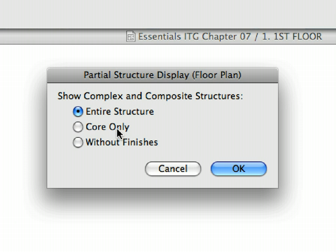The entire Structure radio button displays all skins. The Core Only radio button displays only skins that are designated as Core skins. This option is great for sending Structural Data to Structural Consultants. The Without Finishes radio button displays all skins except those designated as Finish skins. This is useful when certain types of drawings must be displayed, calculated, and submitted with or without finishes.